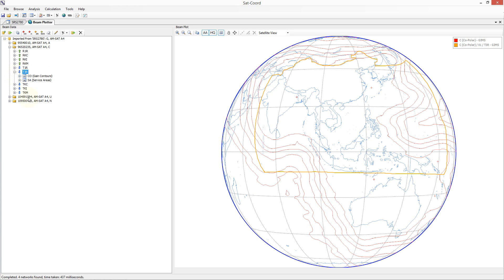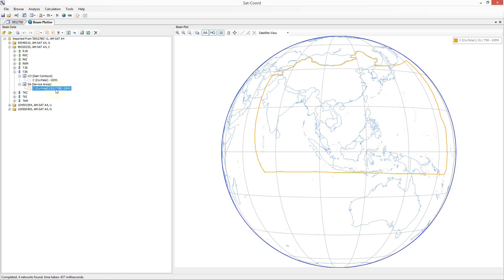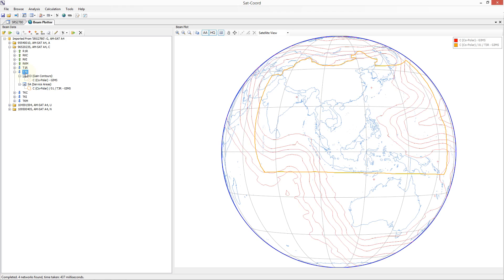If you expand the beam you can see the diagrams that have been found associated with that beam. For this beam we have a gain contour and one service area diagram. Each time I select a specific diagram, that diagram is displayed on the Earth on the right hand side. Whenever we select a node in the tree at the beam level or below, SatCord automatically displays all of the children diagrams where possible. So for example when we select the beam it displays all gain contour and all service area diagrams contained in that beam.